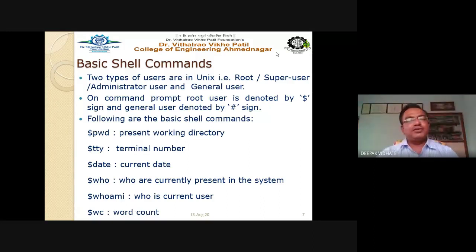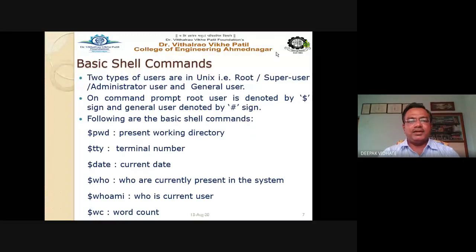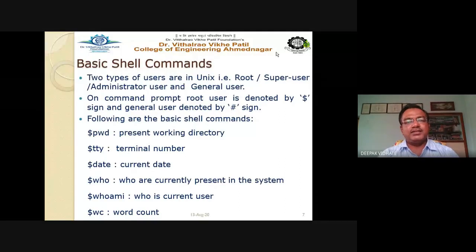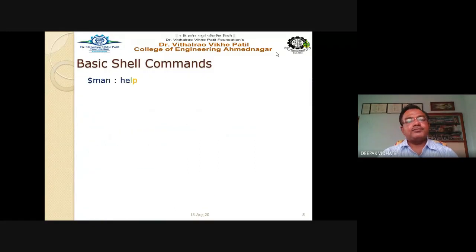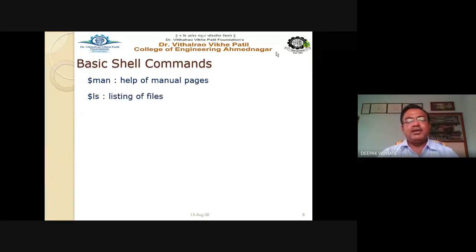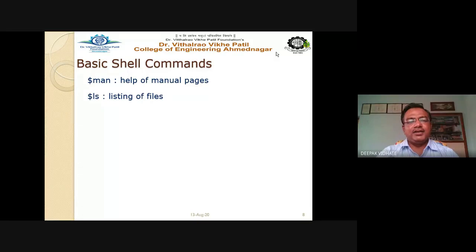wc stands for word count. If you have a file and run 'wc filename', you get the word count in that file. The man command gives help or manual pages for any command. ls is similar to the DIR command used in DOS — it lists all files and directories in the working directory.